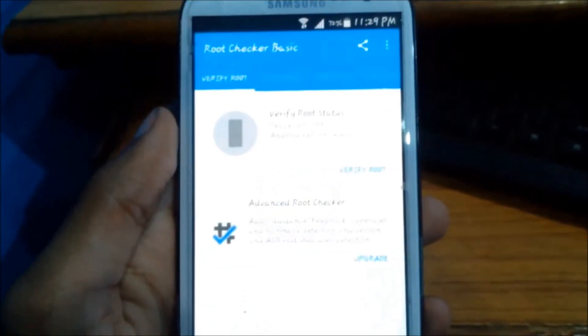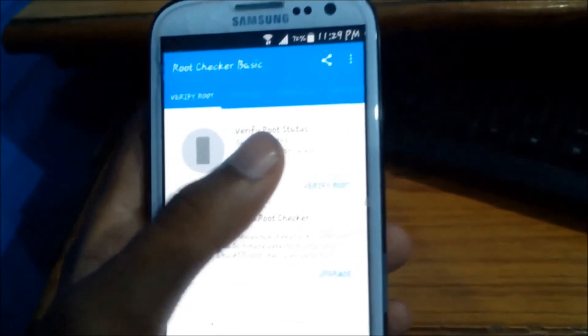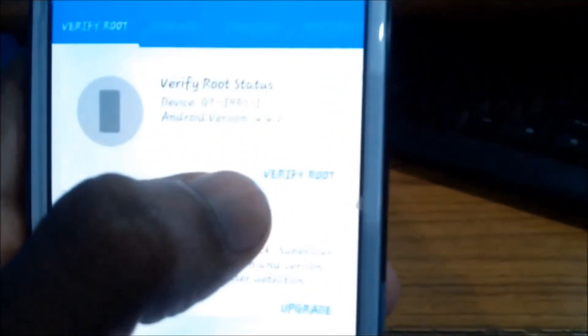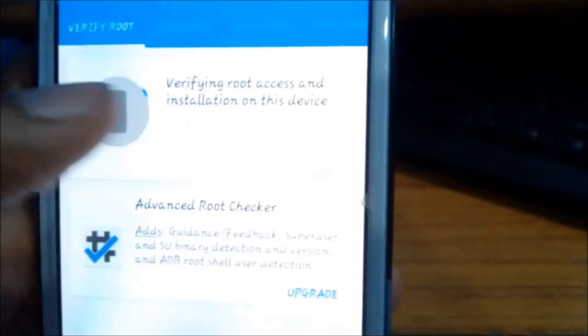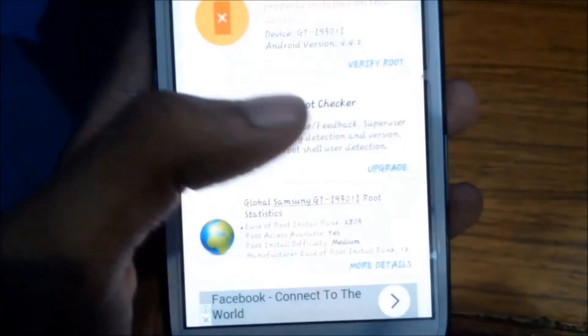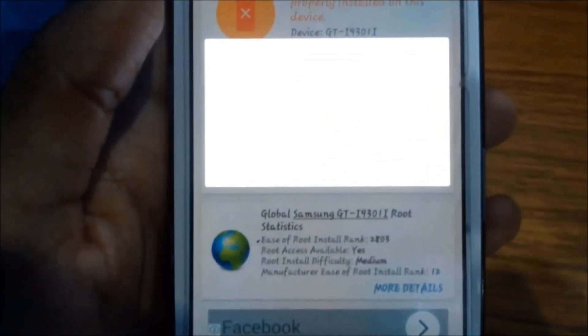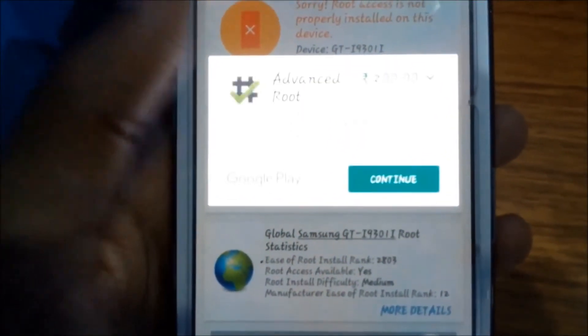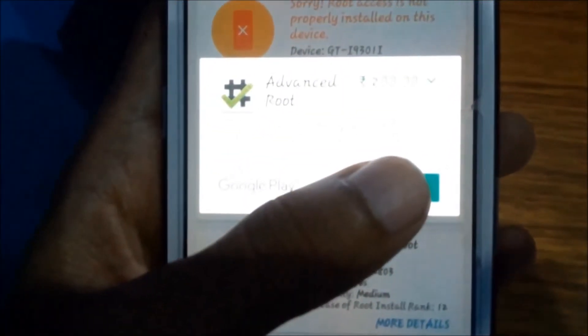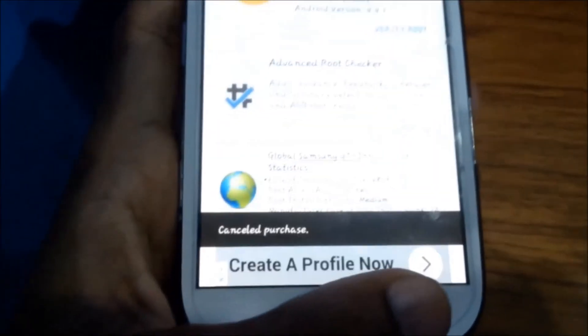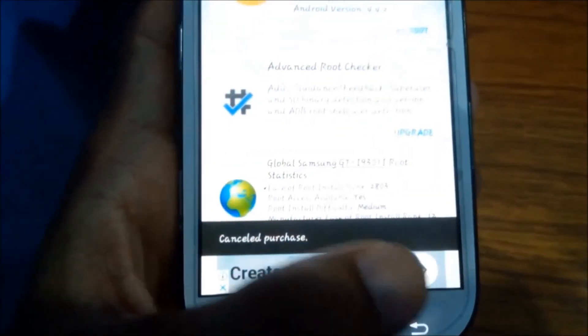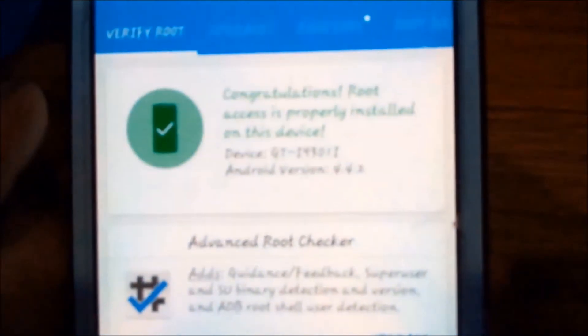As you can see, click on verify root and grant the permission from super user. Okay click on back and now you can see congratulations, root access is properly installed on this device.